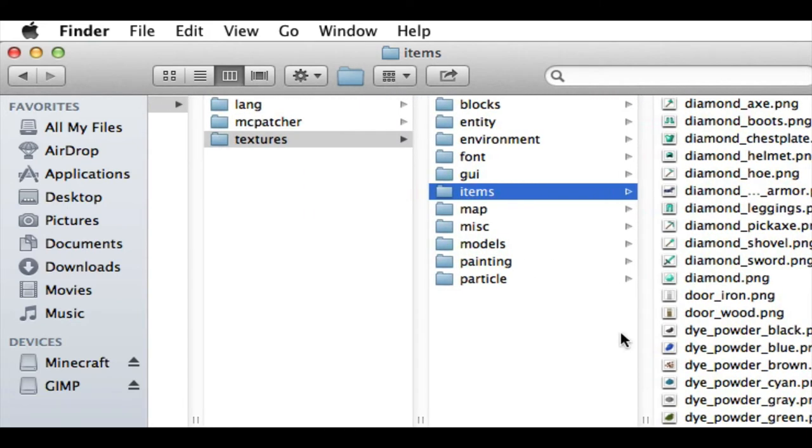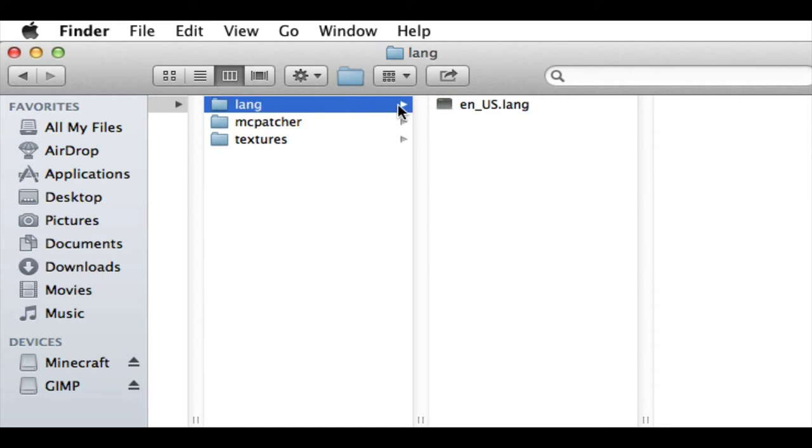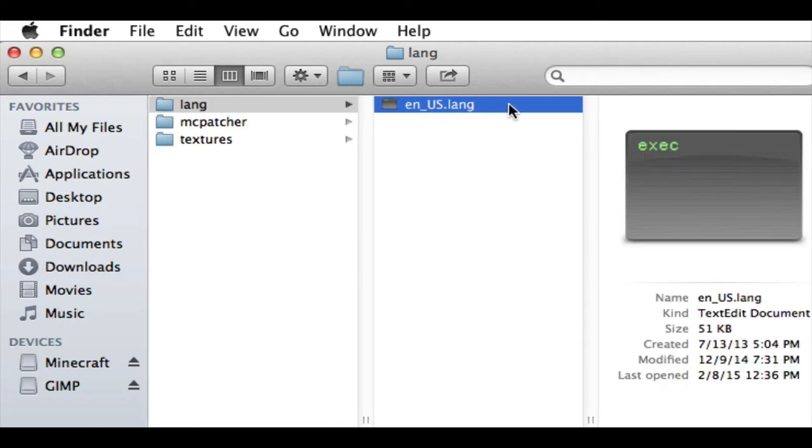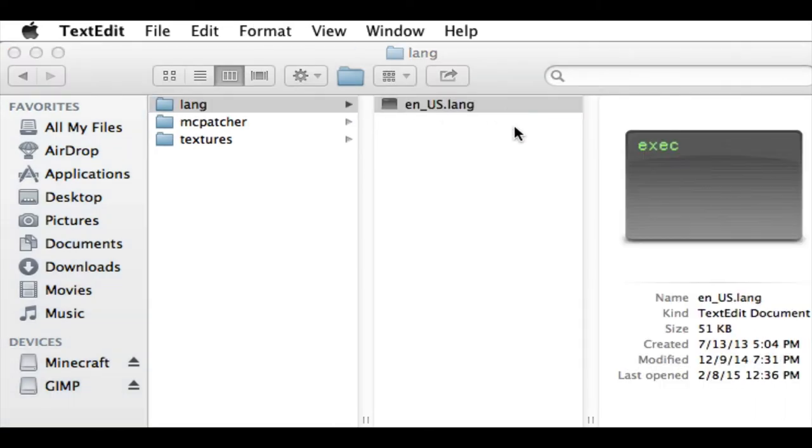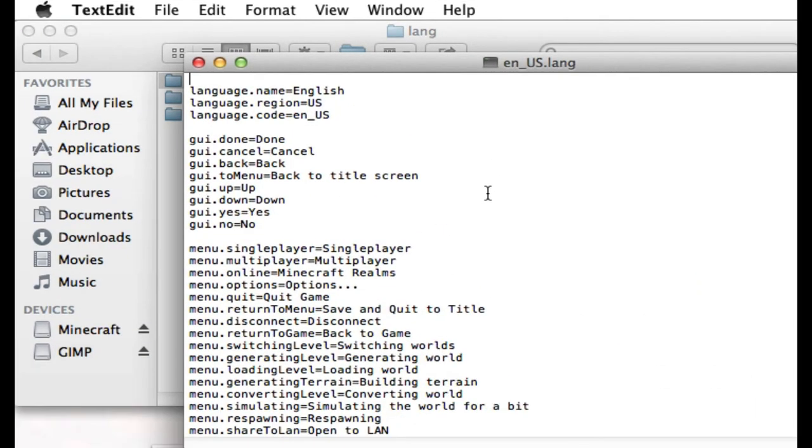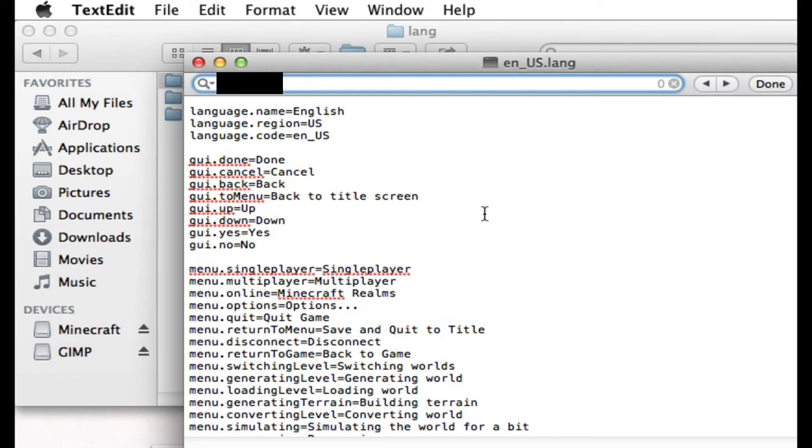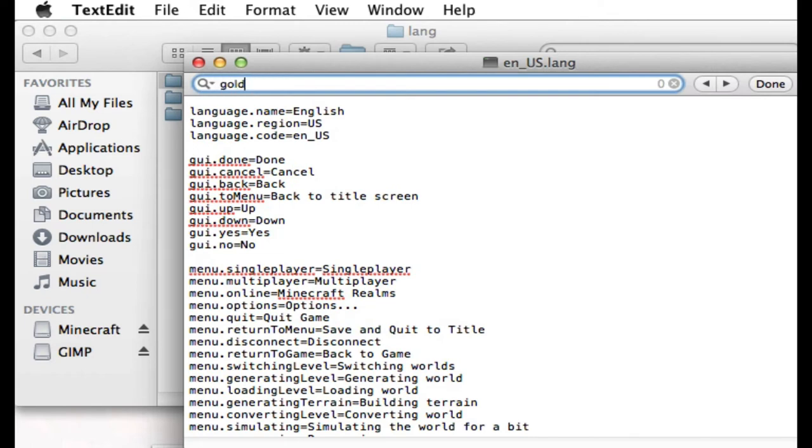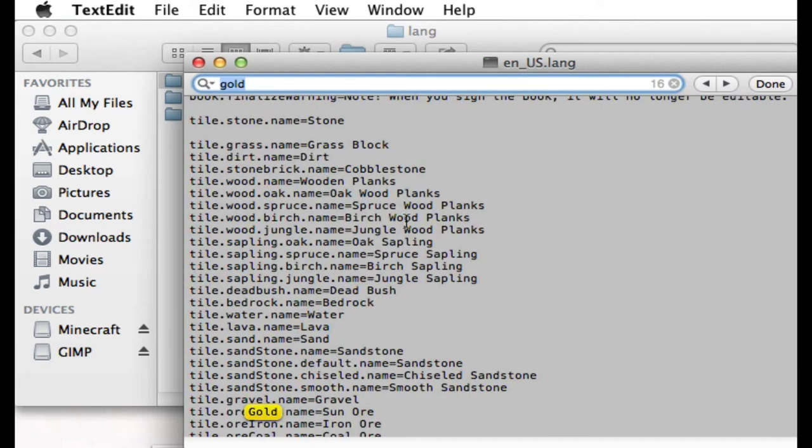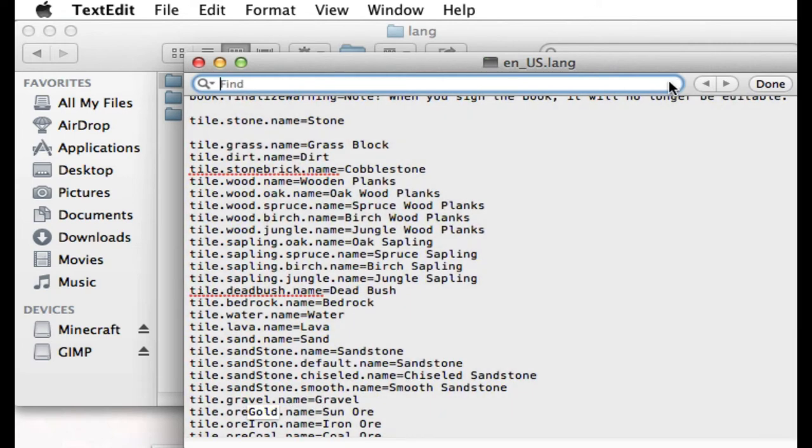Also, if you want to change the name of something, you are able to do that. You go into Lang, and then you open this. And I'll just show you. Like, I changed all of the Golden stuff to say Sun instead of Gold. So I can do Command Find Gold. And as you can see here, you don't want to change the stuff before the Equal sign. Okay? This needs to stay the same.